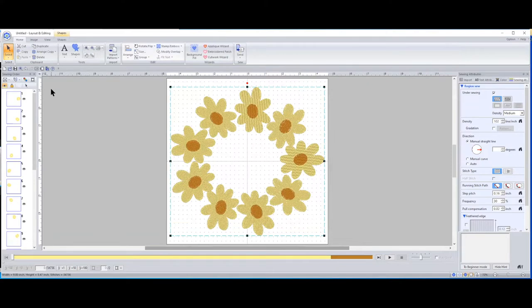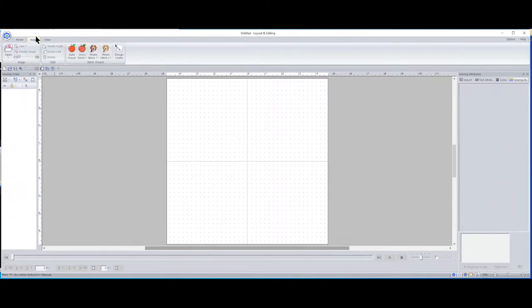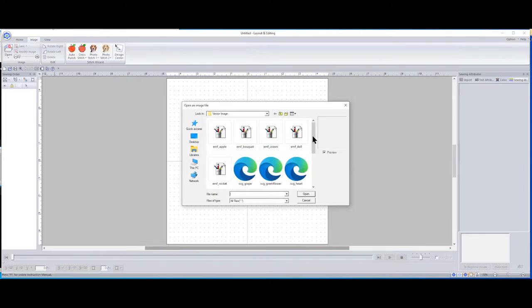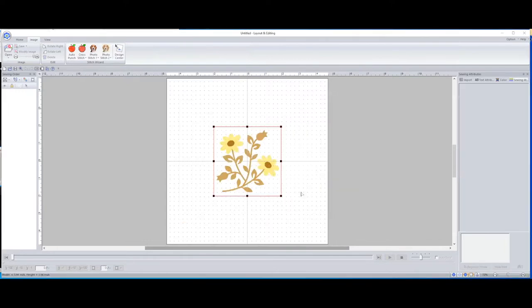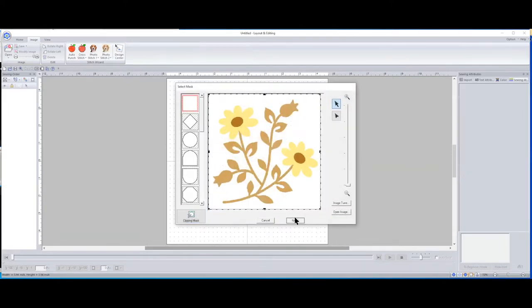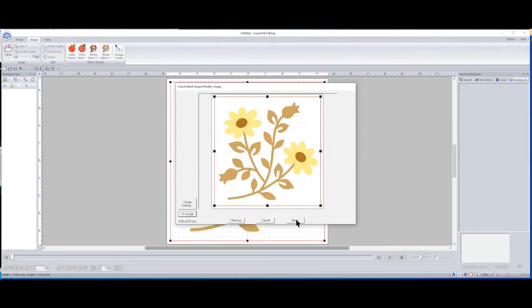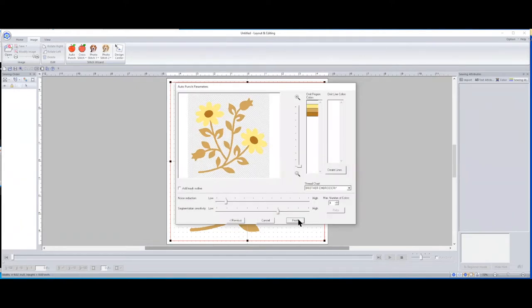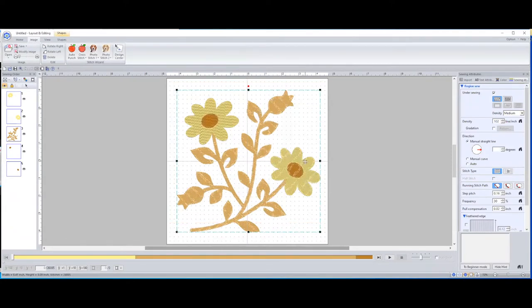Let's clear that — I don't want to save anything. I'm going to go back to the Image tab, back to Auto Punch, go back to that flower design, and click Open. I'll hit Next, fit it to the page, then click Next again. Now I'm just going to hit the Finish tab and send it back to my design center. There's the entire thing — everything you see is what will stitch out.